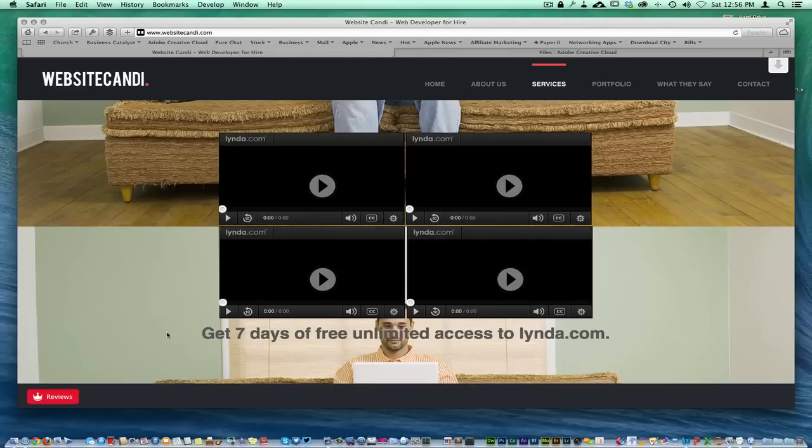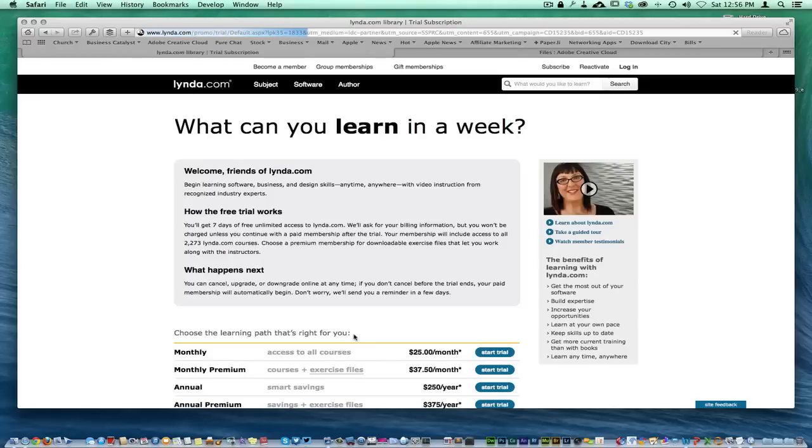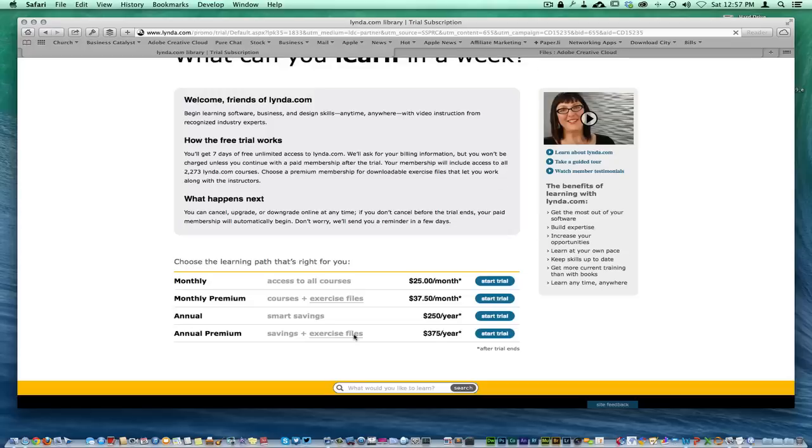Lynda.com has all kinds of different stuff on how to use Photoshop, Dreamweaver. As you can see right here, you get a free seven-day unlimited access to Lynda.com to try it out if you're interested in web development or whatever they have.